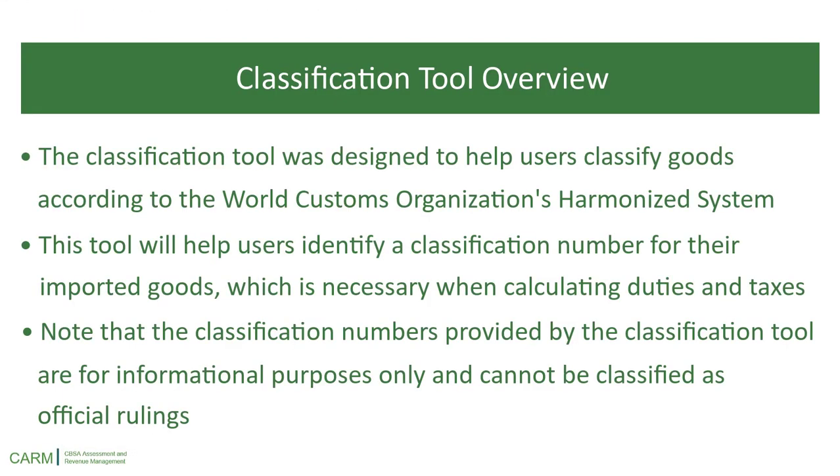The classification tool was designed to help users classify goods according to the World Customs Organization's Harmonized System. This tool will help users identify a classification number for their imported goods, which is necessary when calculating Duties and Taxes.